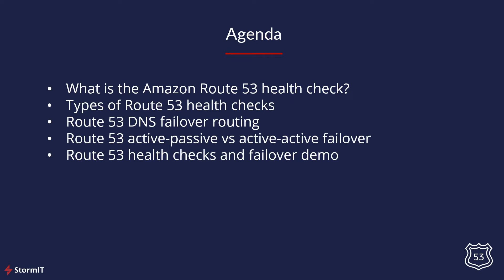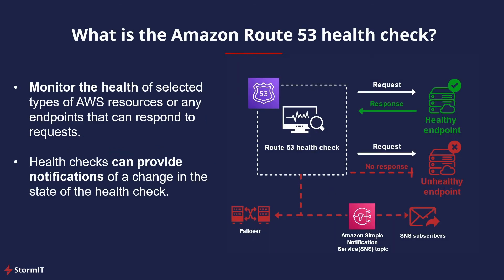We will look at the difference between active-passive and active-active failover and go into the AWS Management Console for a demo where you will learn how to create Route 53 health checks and how to use them for failover routing.